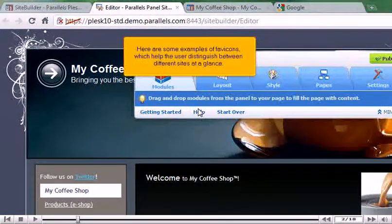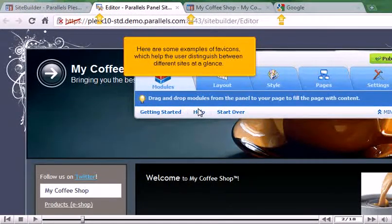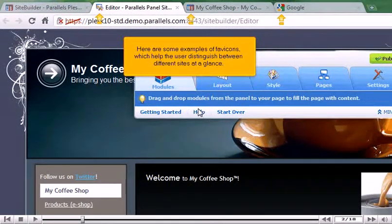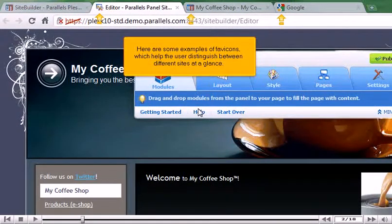Here are some examples of favicons, which help the user distinguish between different sites at a glance.